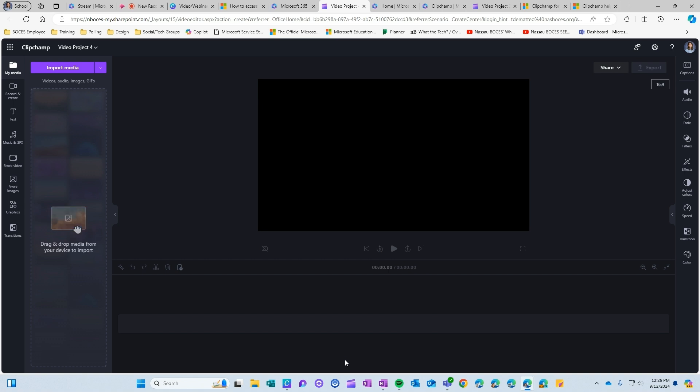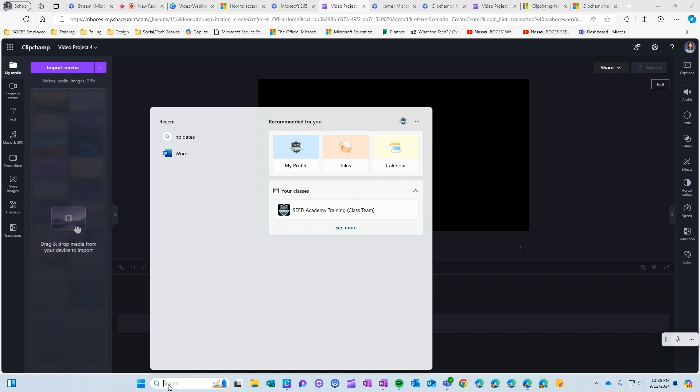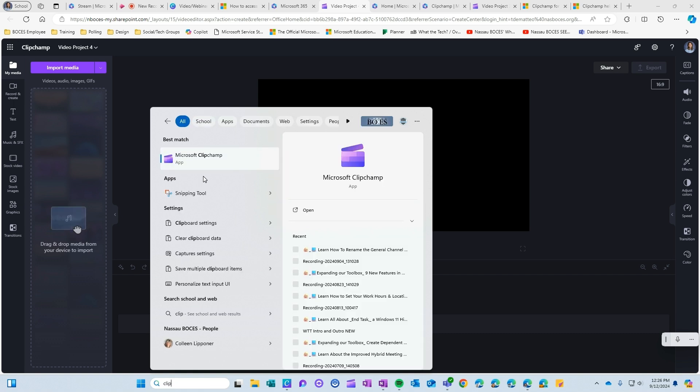So you can also download the ClipChamp app onto your computer by going to the search bar down at the bottom of your screen and typing in ClipChamp. That should bring up the option for you here to download the app to your device.